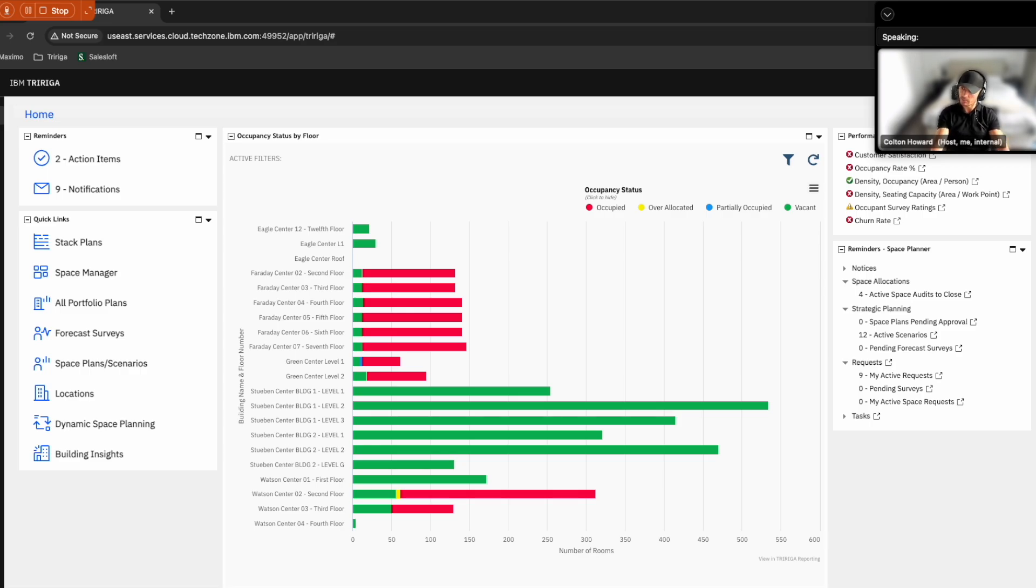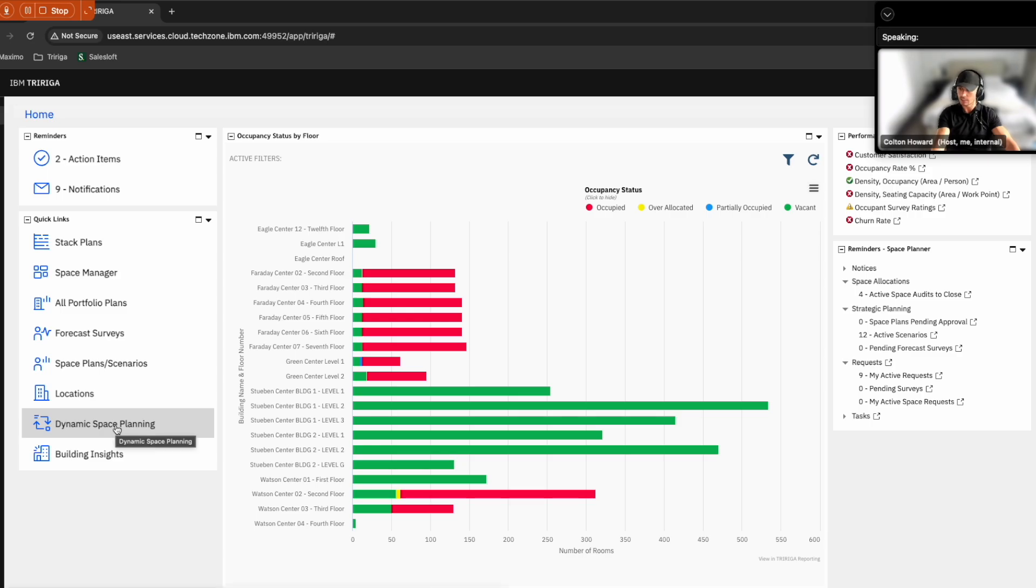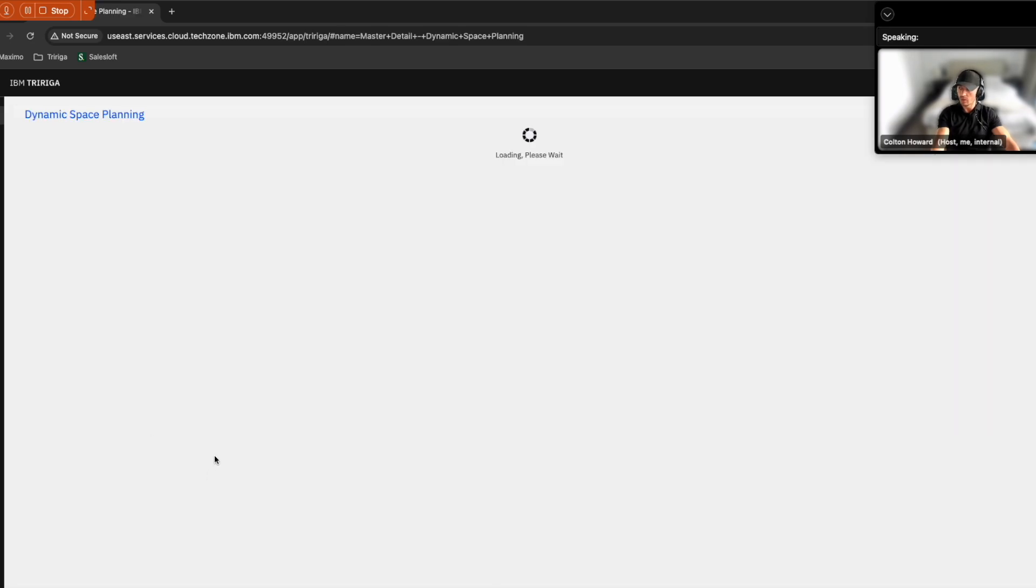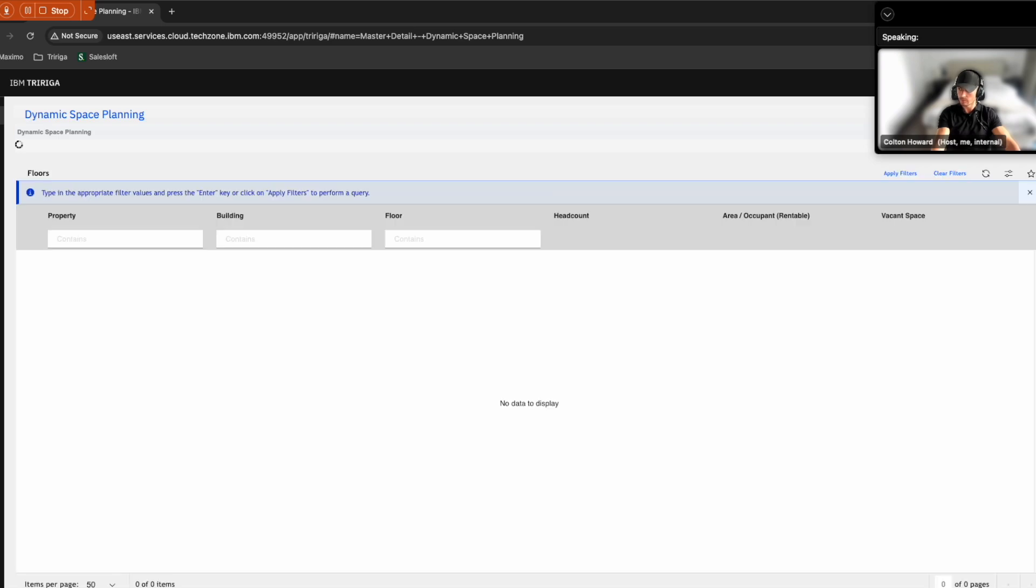Now that Sam has been tasked to update spaces to enforce social distancing policies, she's going to go ahead and migrate over to the dynamic space planning tool within TriRiga to update her properties that she's responsible for.